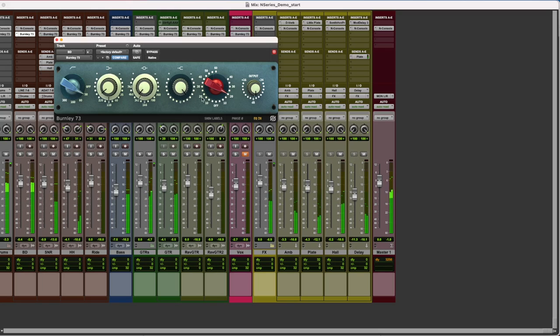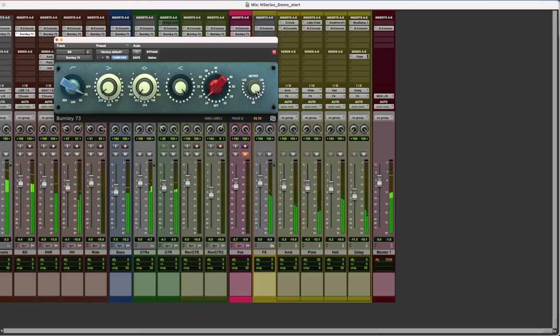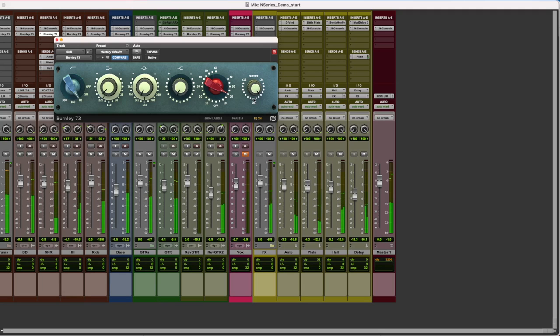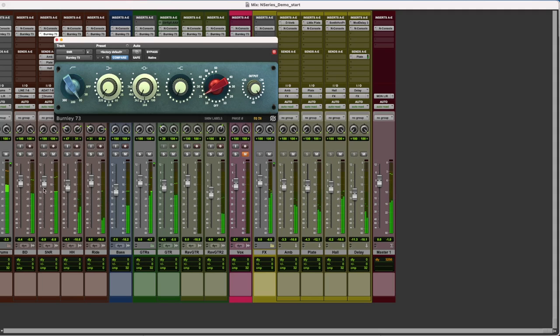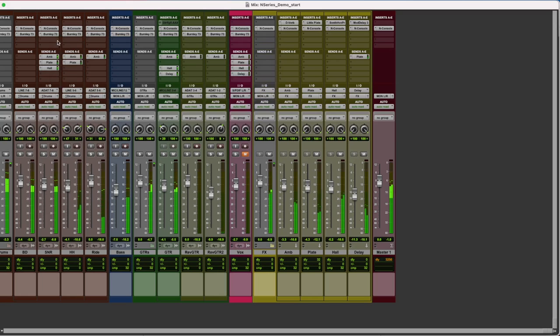Although we're not using any compressor in our session, we can achieve dynamic control using the mic gain knob in our Burnley 73. It will compress the signal while adding distortion in a musical way, which will make our tracks more present in the mix. You can read more about it in our blog article, Mixing with Saturation. Link in the description.